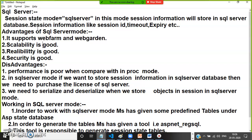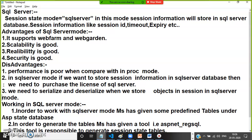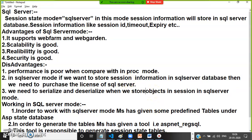Disadvantages: performance is poor when compared with InProc mode, because the data is located on a remote server and accessing it will take more time. Also, we need to purchase a SQL Server license — it is not free. Additionally, we need to serialize and deserialize objects when storing them in session in SQL Server mode.